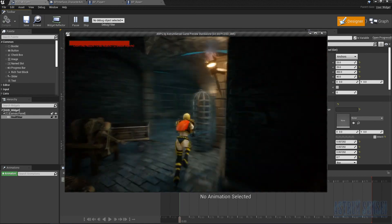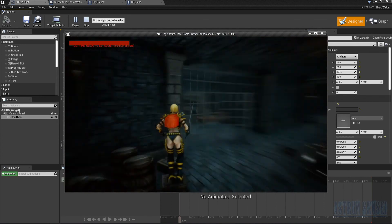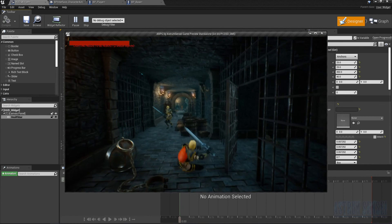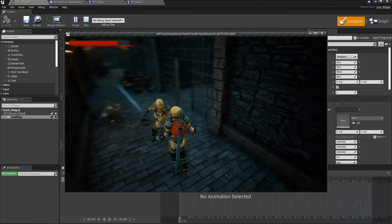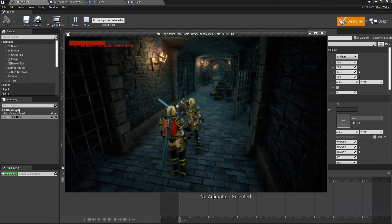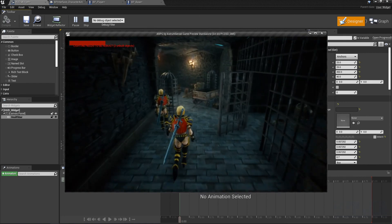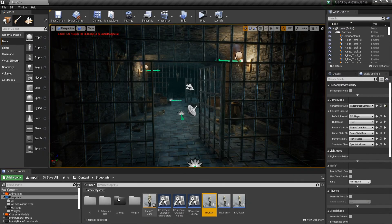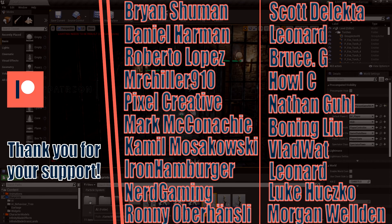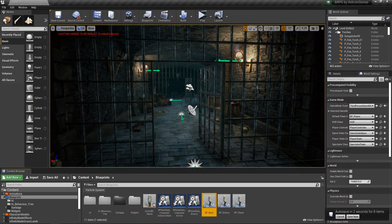That's it for this video — we got the health bar working! In the next video we'll work on the enemy health bar, which will appear above their heads. After that we'll add the stamina bar. I really hope you've been enjoying this series. Thank you for watching — please subscribe if you're new, like the video, and thanks again to my patrons. See you in the next video, take care!